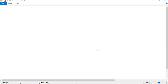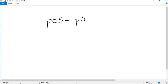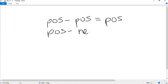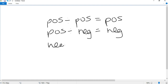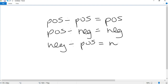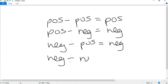Hello everyone. In this video I'll show you how you can easily divide negative and positive numbers. Please keep in mind that when we divide a positive number by a positive number the answer will be positive. When we divide a positive number by a negative number the answer will be negative. When we divide a negative number by a positive number the answer will again be negative. And when we divide a negative number by a negative number the answer will be positive.